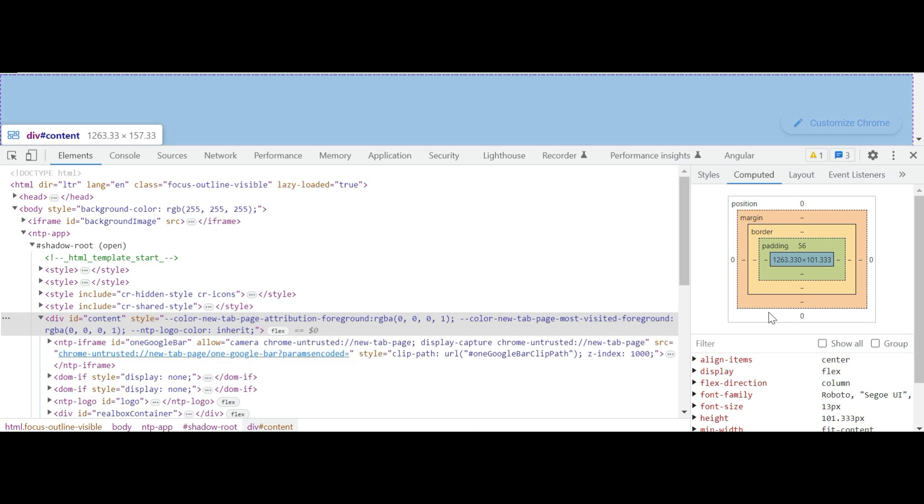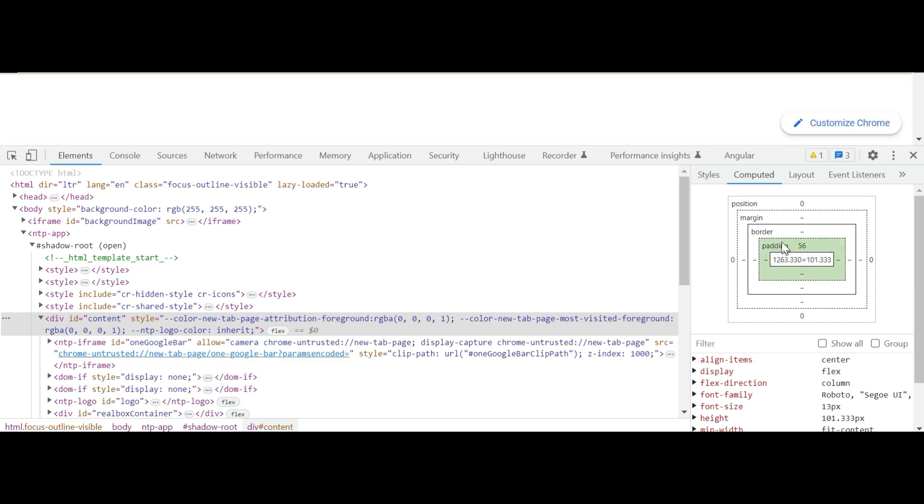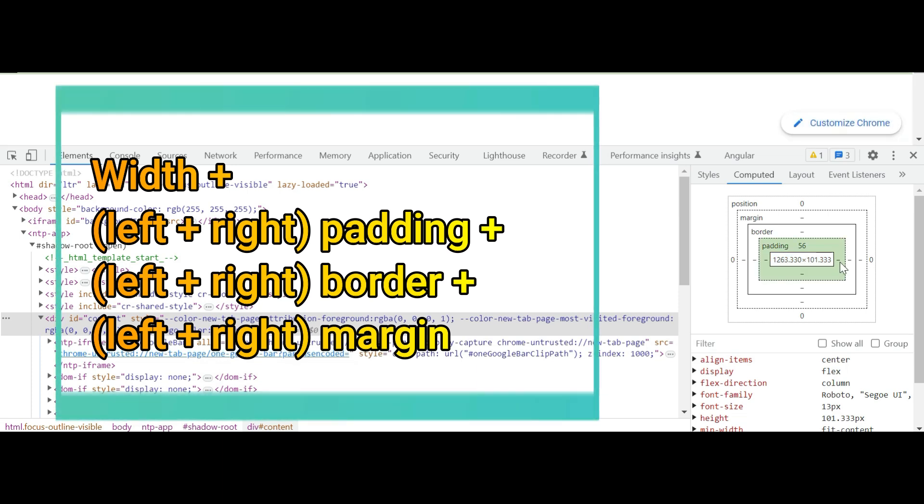If you inspect any element on a browser, you can see the box model for that HTML element. Here you can see this box model contains size, padding, border, and margin. So whenever you are calculating the full size of an element, you need to consider size plus left and right padding plus left and right border, then plus left and right margin.